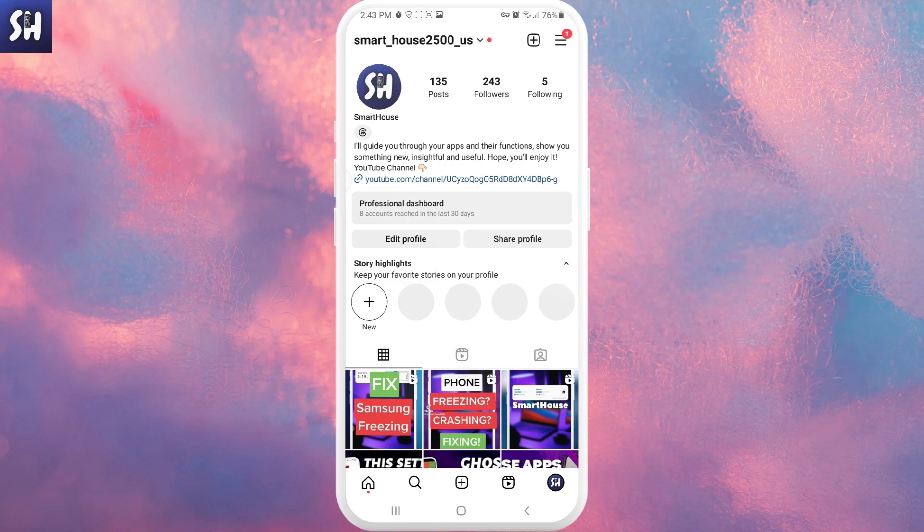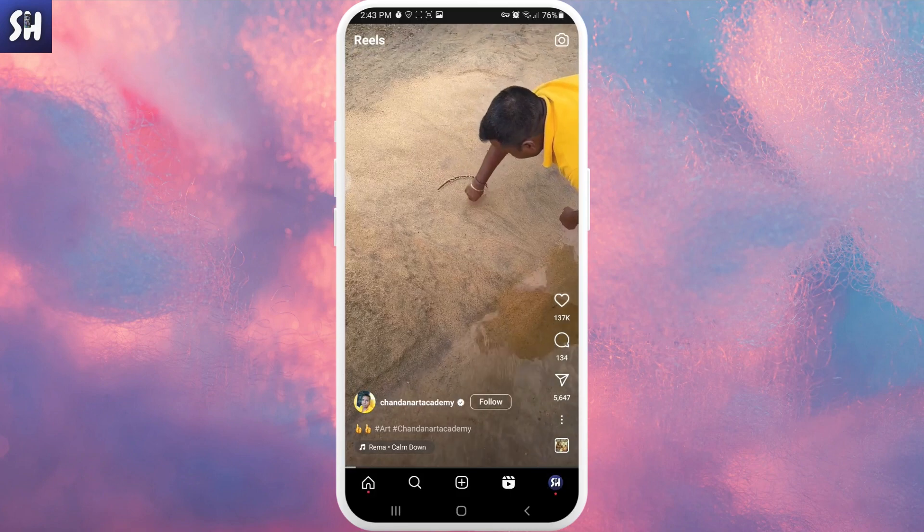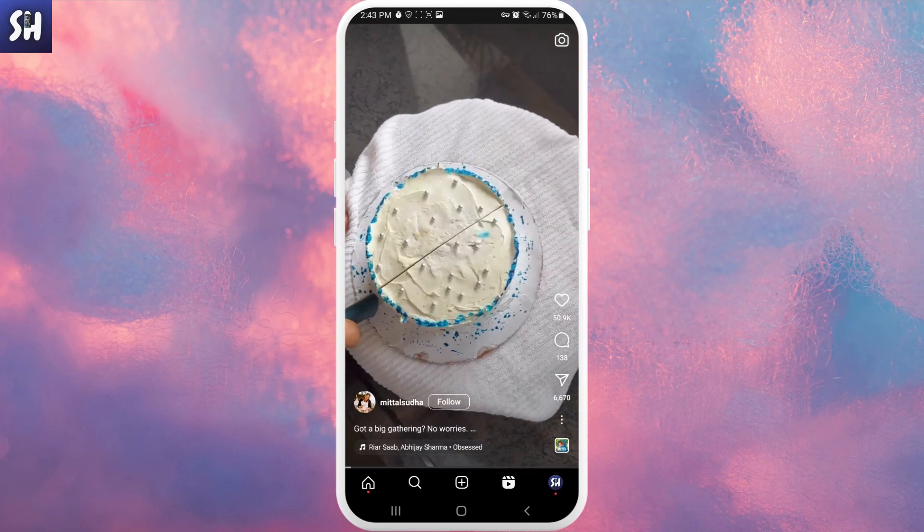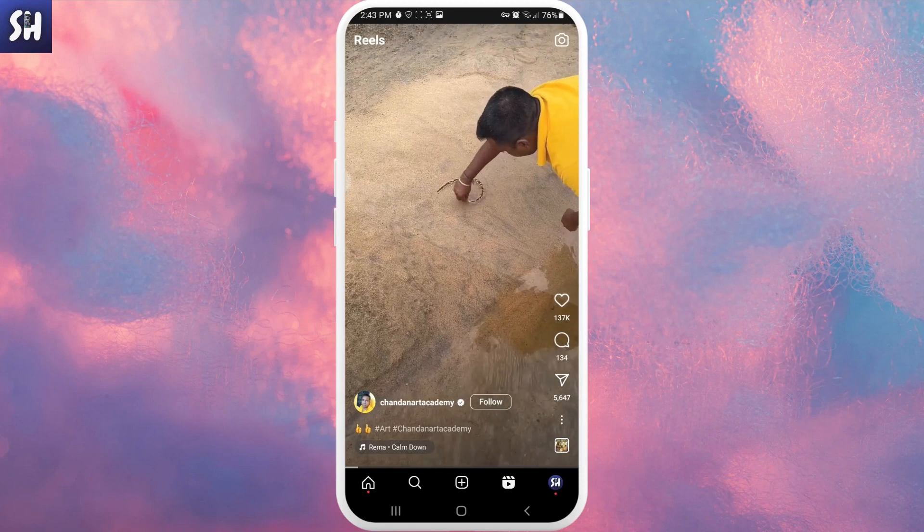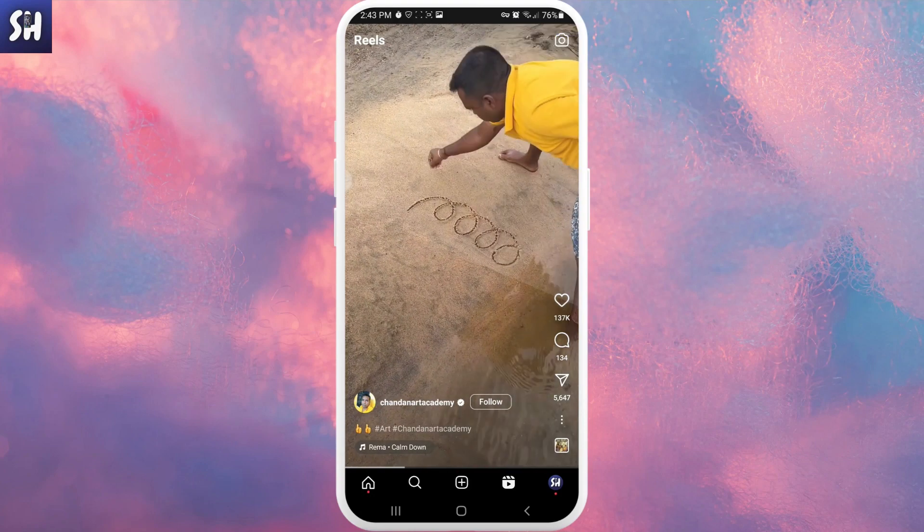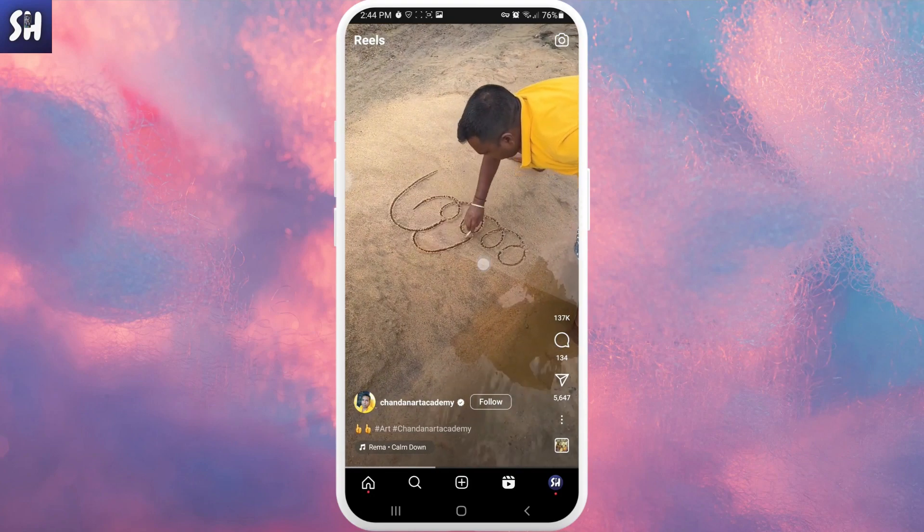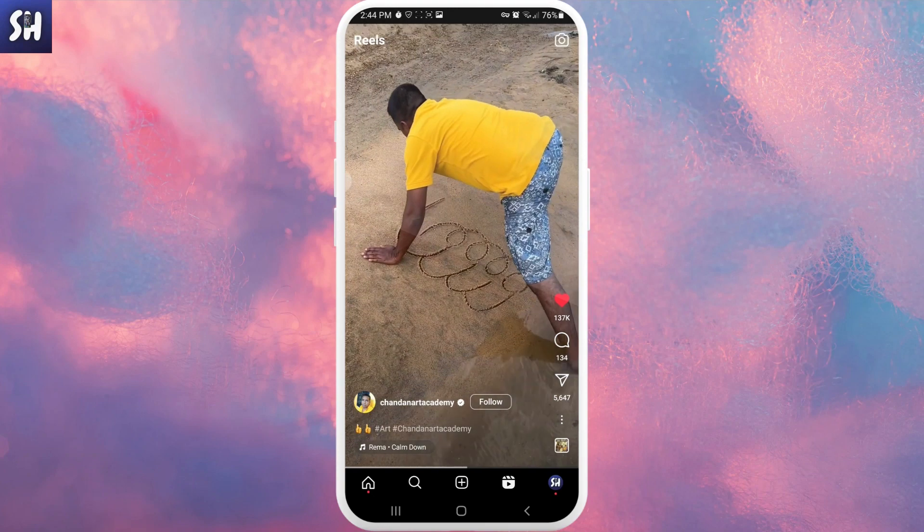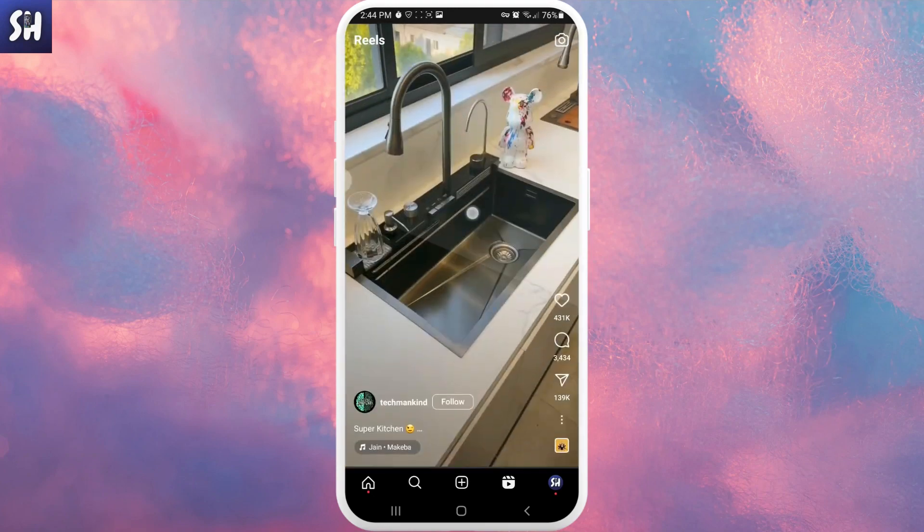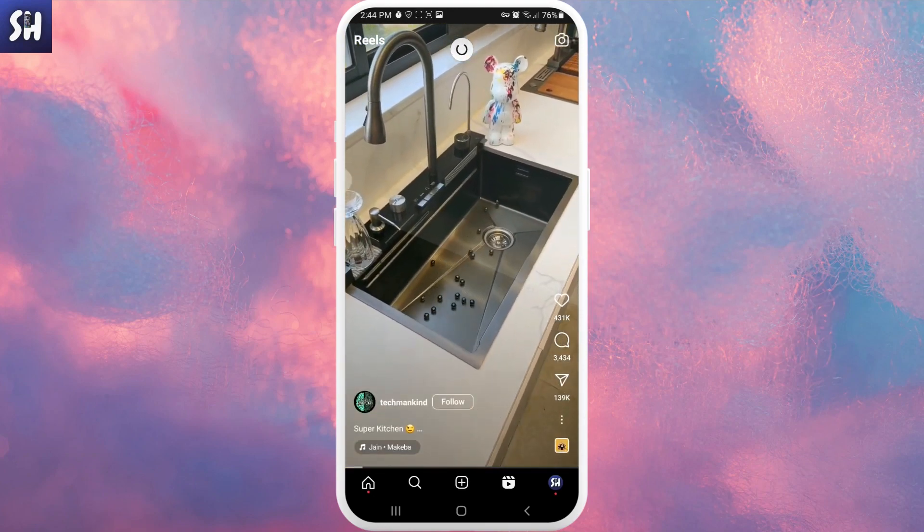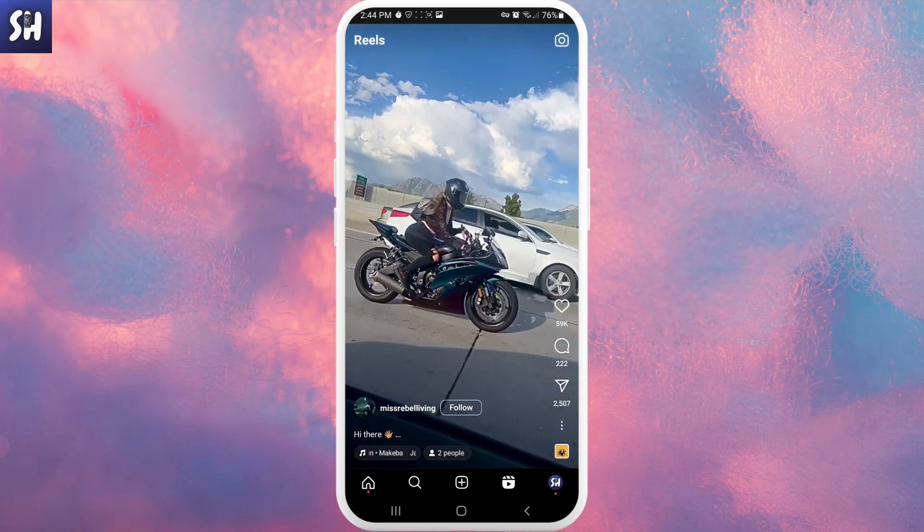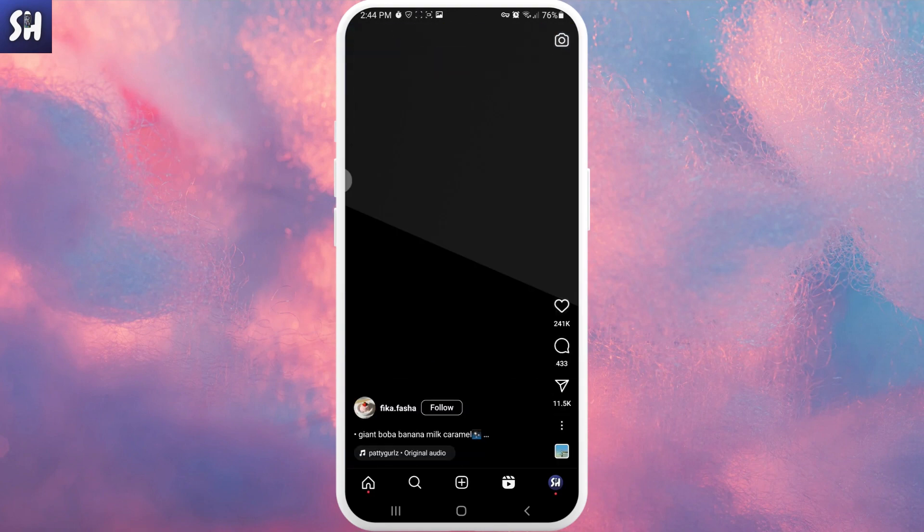Basically, if you watch some reels, what you can do is you can just swipe up and you can watch the previous one, so you did not lose it. But for example, let's say I'm just going to like this one, and then you just swiped down and updated your reel. As you can see, now it disappeared and I cannot find it anymore.